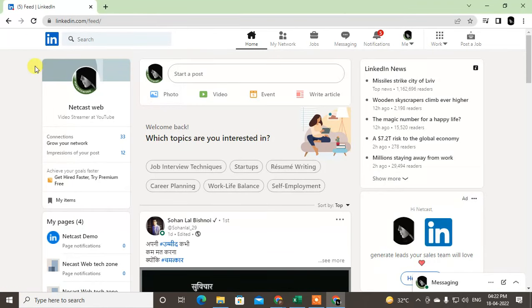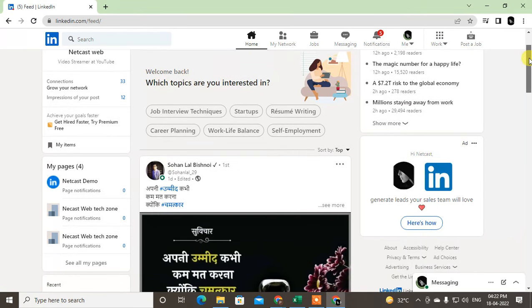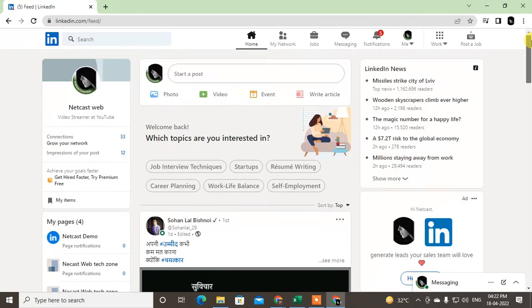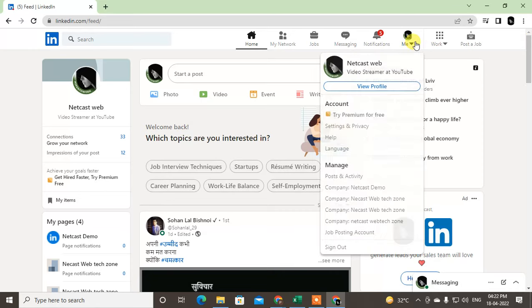If you want your LinkedIn ID or a LinkedIn URL for your share to others, you can find it out easily. So just log in with your LinkedIn account and go here, click on Me, this tiny icon.